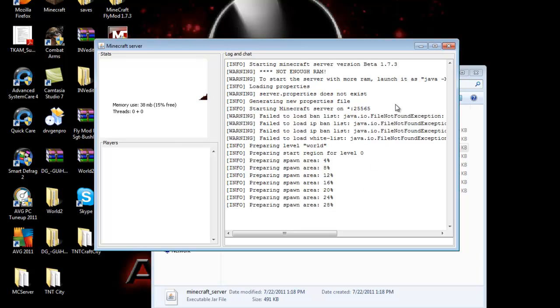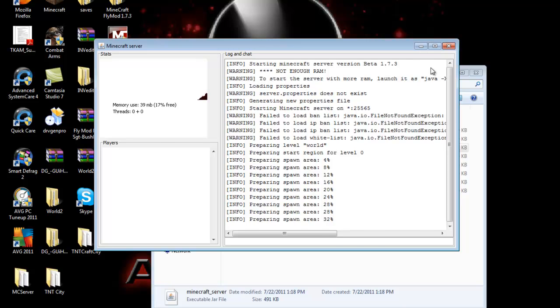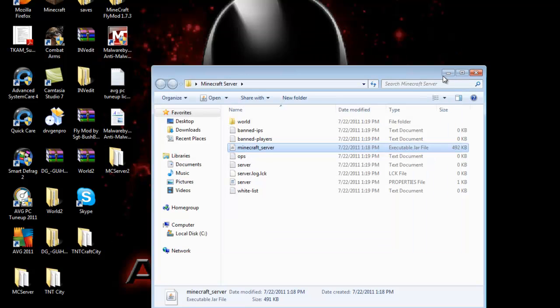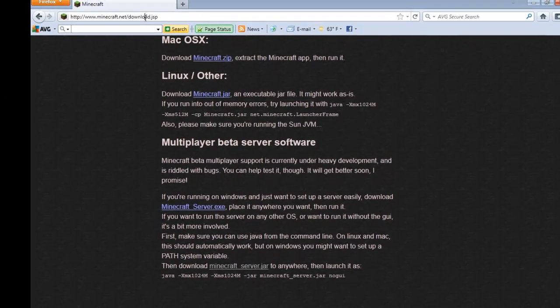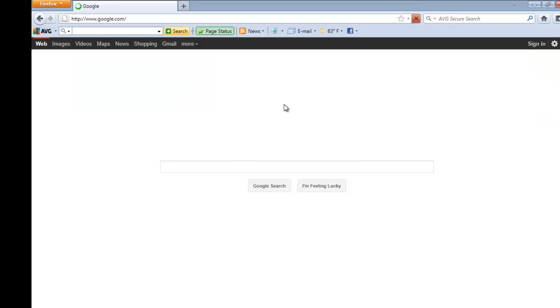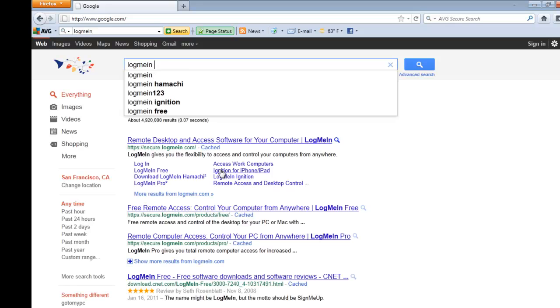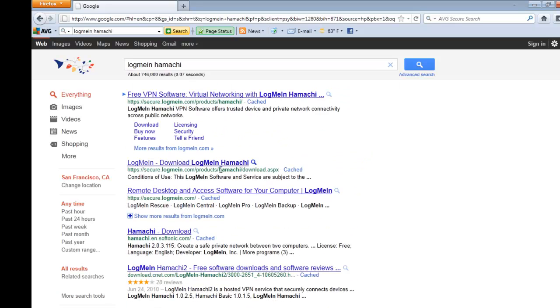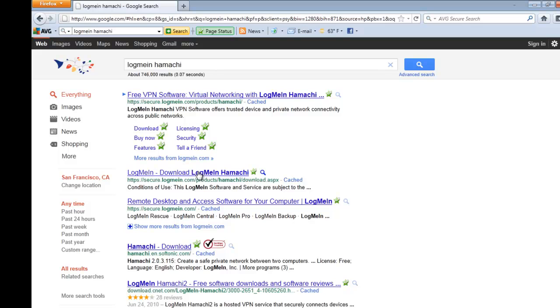While that's loading, let's go ahead and download Hamachi. Minimize both of these, go back to your internet, go to Google. Now type in LogMeIn Hamachi and click the second link.